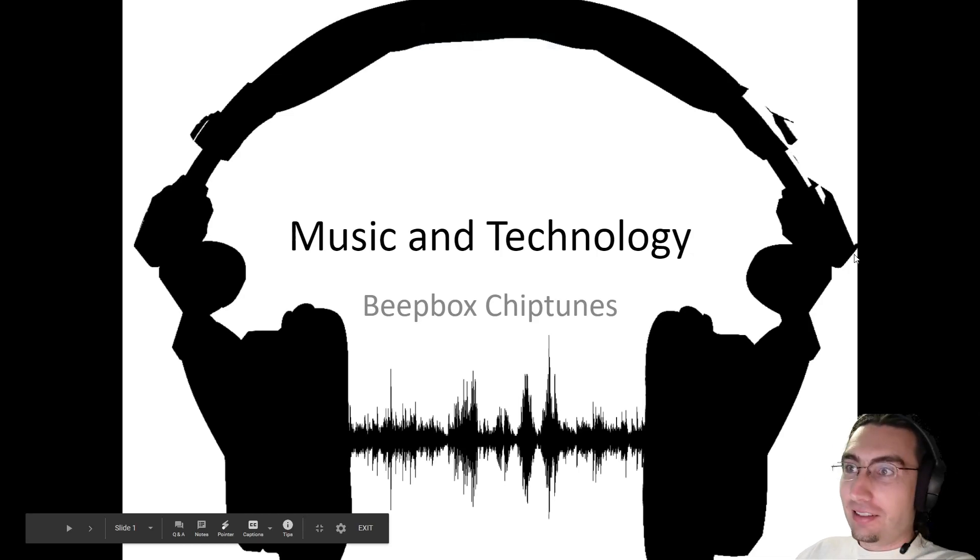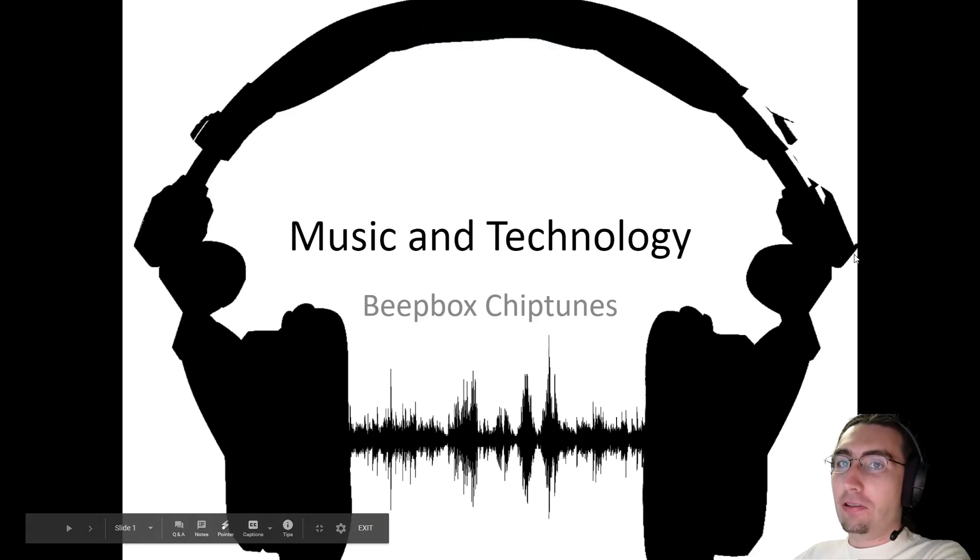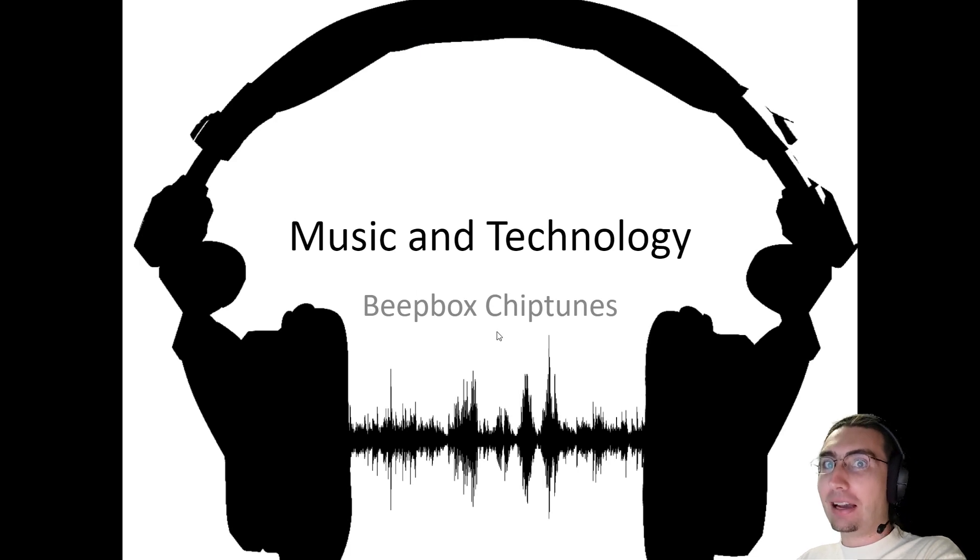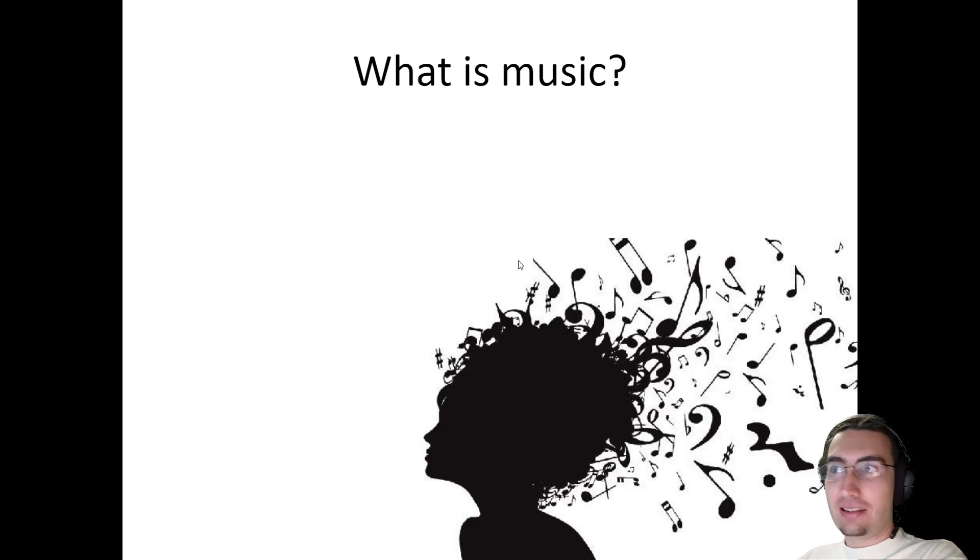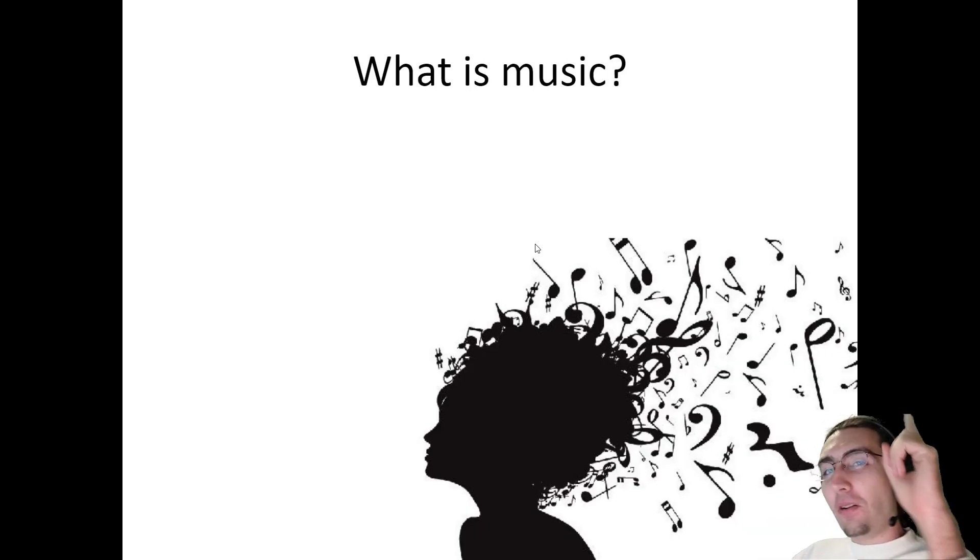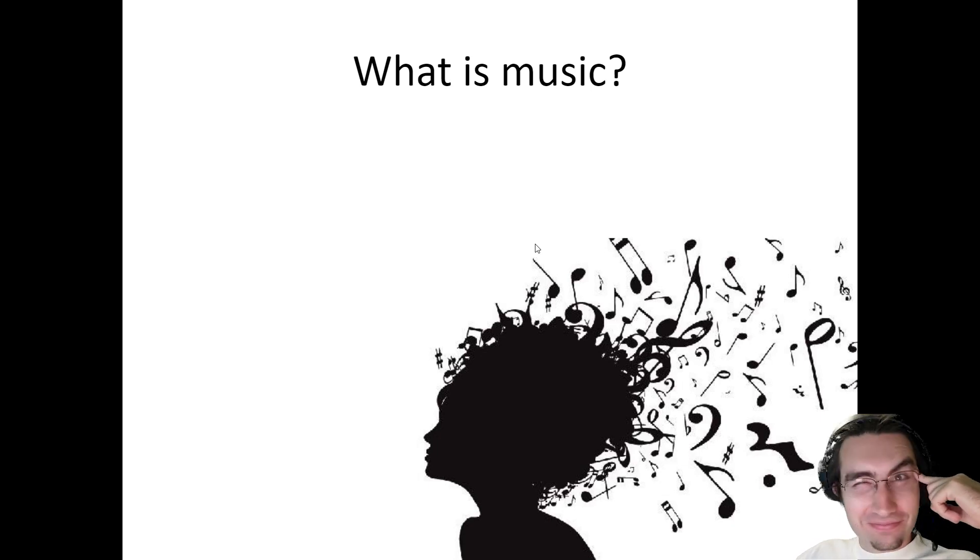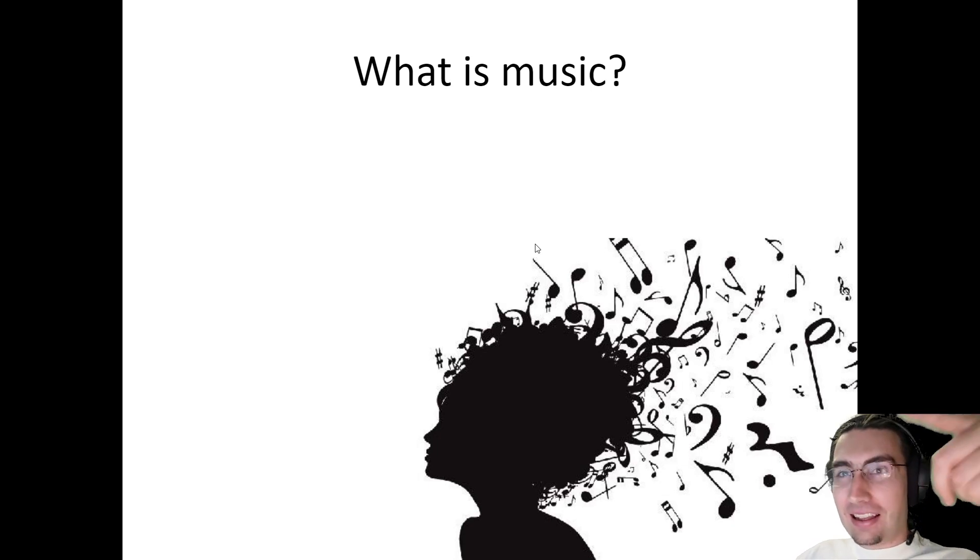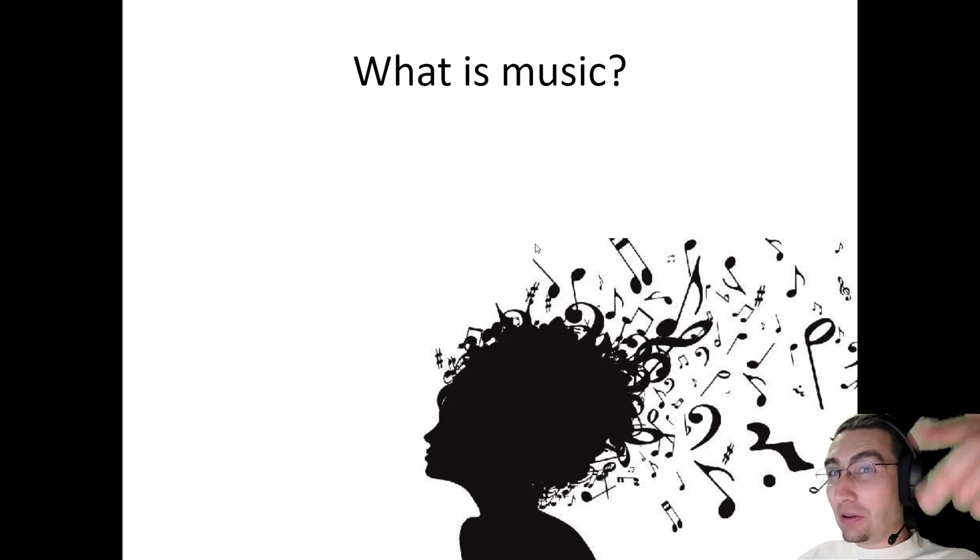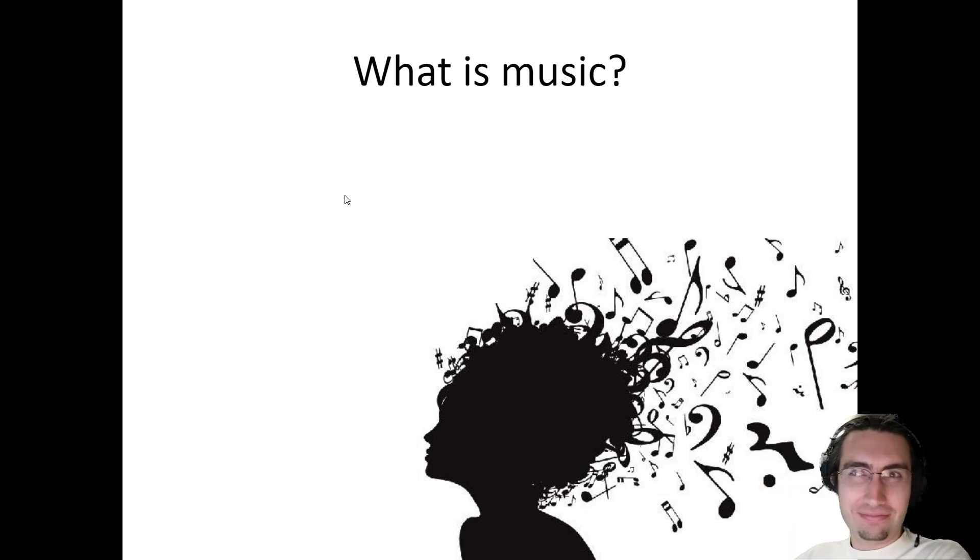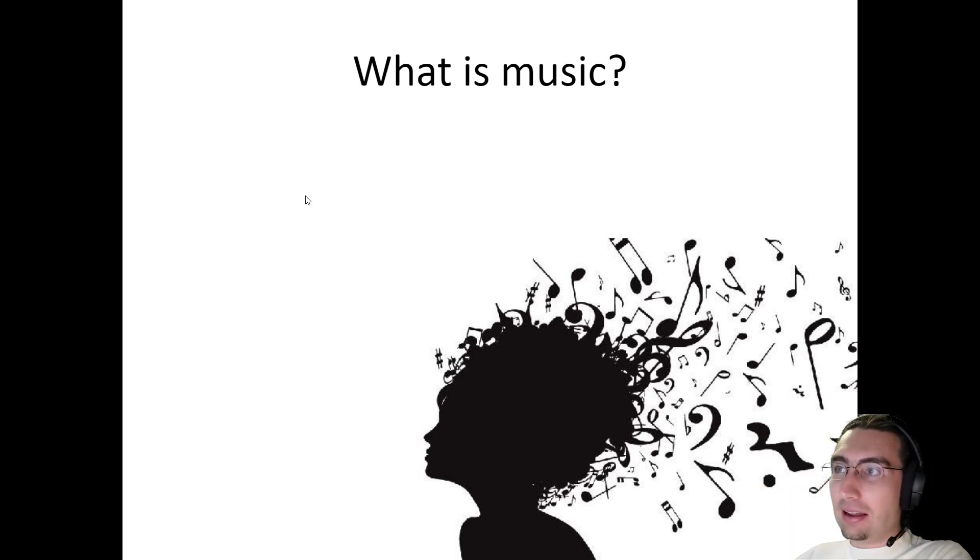Welcome back! Time for Music and Technology BeepBox Chiptunes. First, what is music? That's a tricky question. What is it, really?